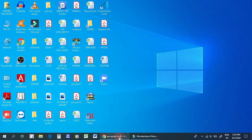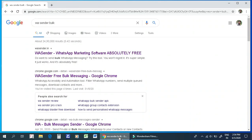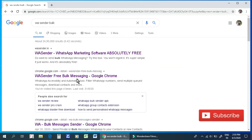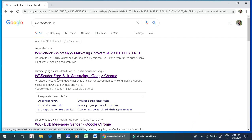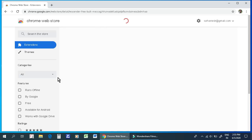I opened Google Chrome. We can check in Google Chrome. We are searching for WACenter Bulk Messaging in Google Chrome.